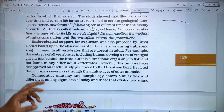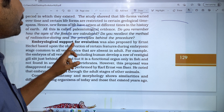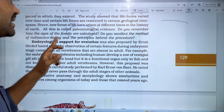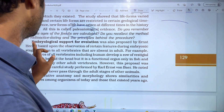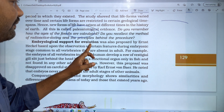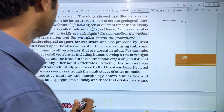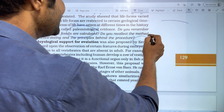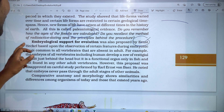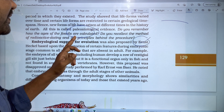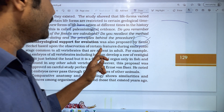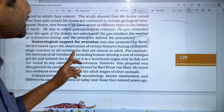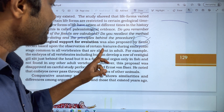The next evidence is Embryological Support for Evolution. Embryology has also been supported. Embryological support for evolution was proposed by Ernest Haeckel, based upon the observations of certain features during the embryonic stage common to all vertebrates that are absent in adults.